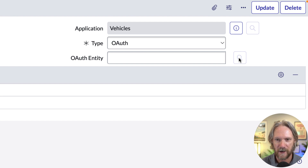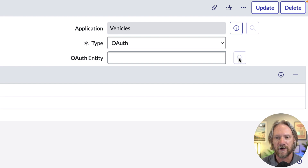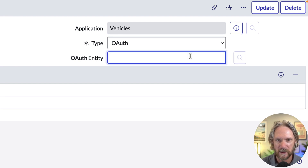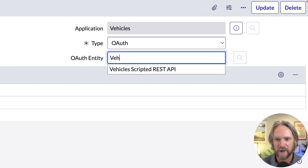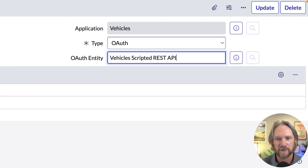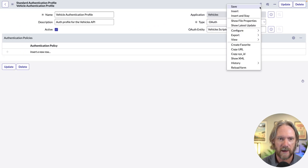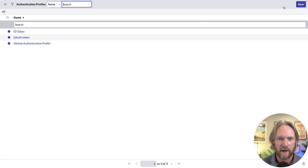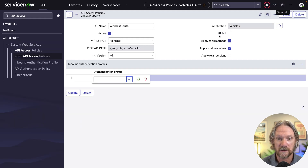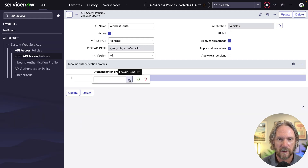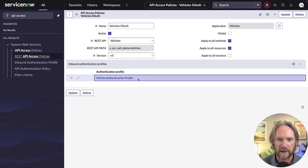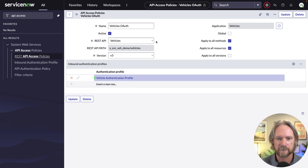One issue here is that the magnifying glass doesn't work even after saving the record, but if you start typing in the field, references from that table will pop up. If we type 'vh', we can see the application created in the previous video. We'll select that, update the record, then come back to our access policy record, select that authentication profile, and save.